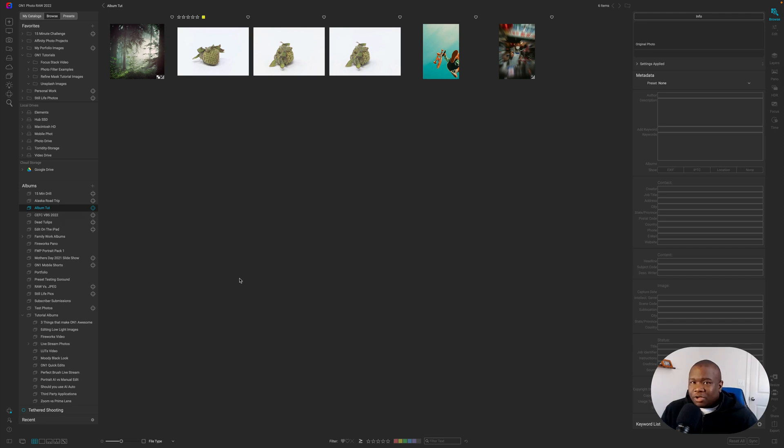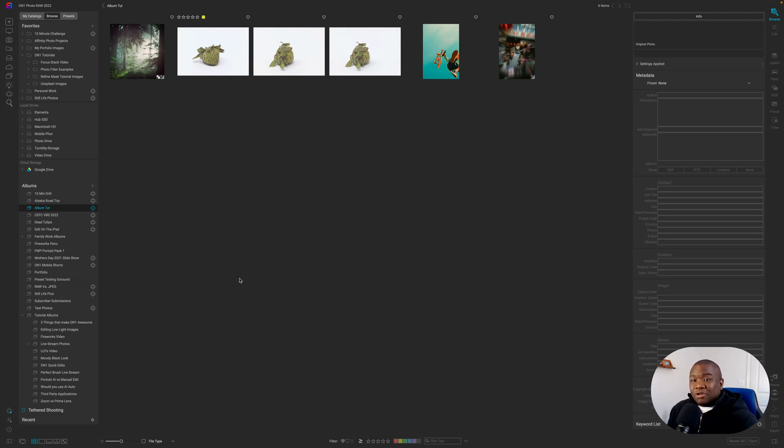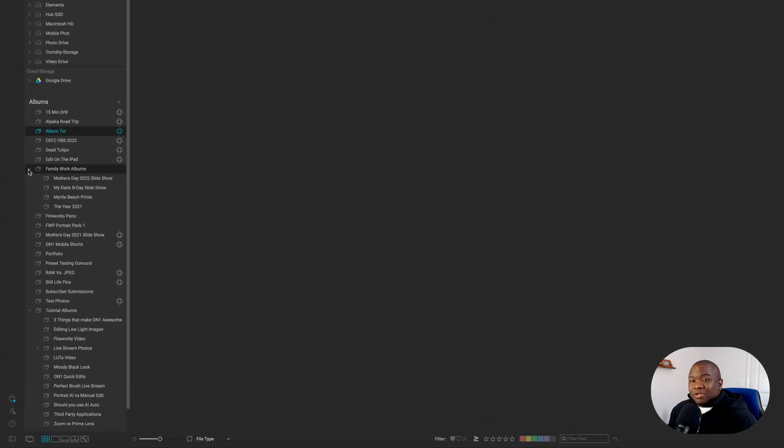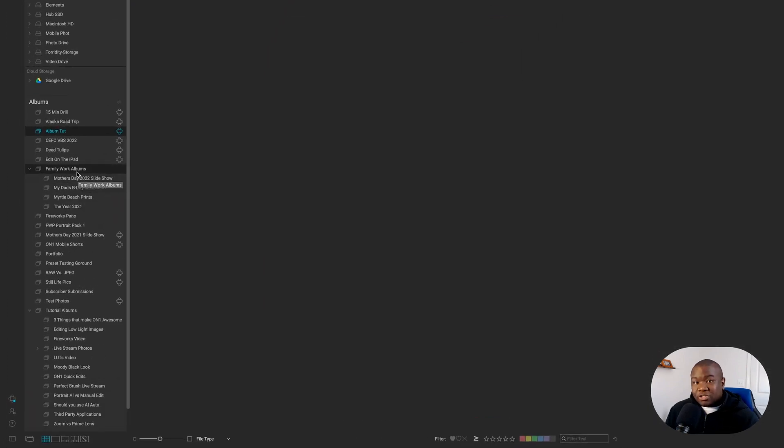Albums are a great way to stay organized and create alternate workspaces so you can be as creative as possible.